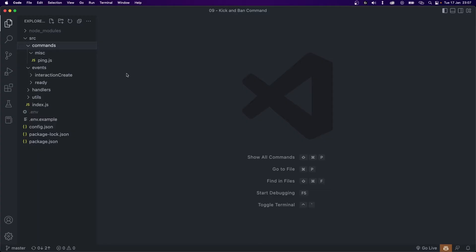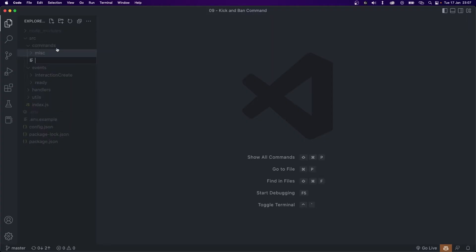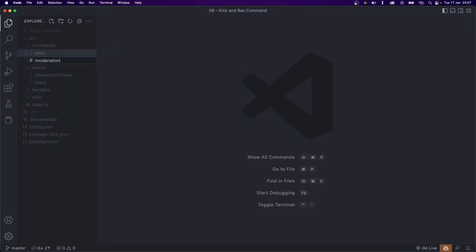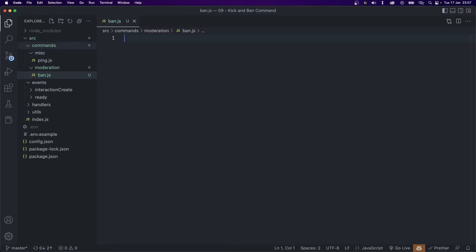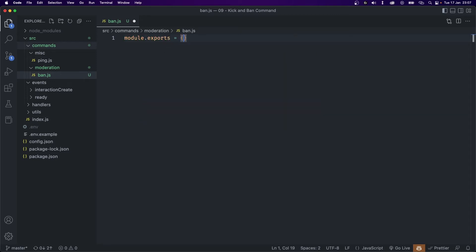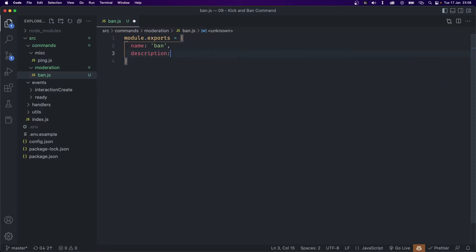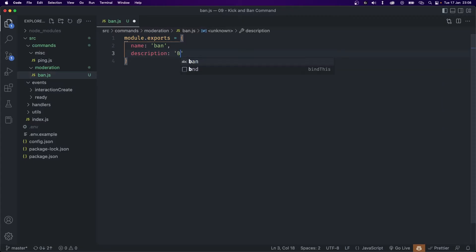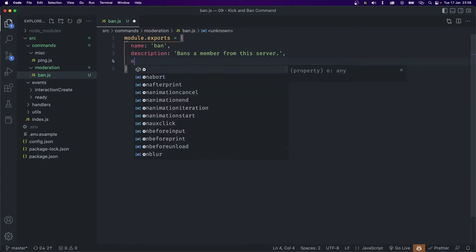Let's get started. We're first going to start with the ban command, so let's create a folder inside of commands called moderation and create a file inside of it called ban.js. This file will export an object, so let's say module.exports and export an object. The first property is going to be the name, which is going to be ban. The next one is the description — I'm just going to say bans a member from this server.